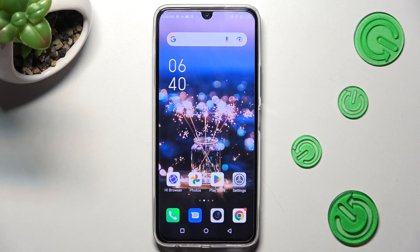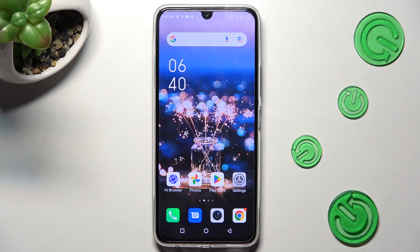Hi! In front of me is Infinix Note 12 Pro, and today I would like to show you how you can switch on or off automatic screen rotation on this device.